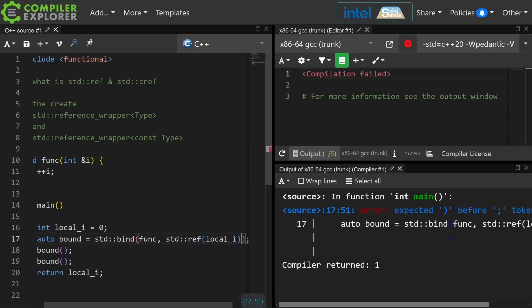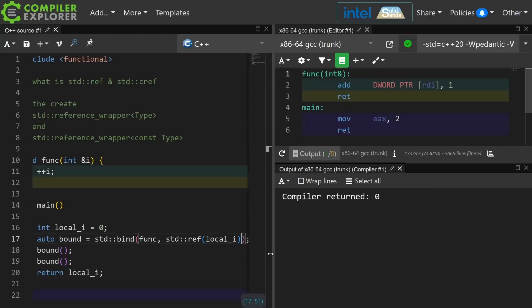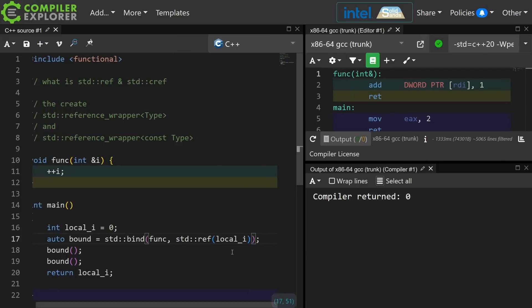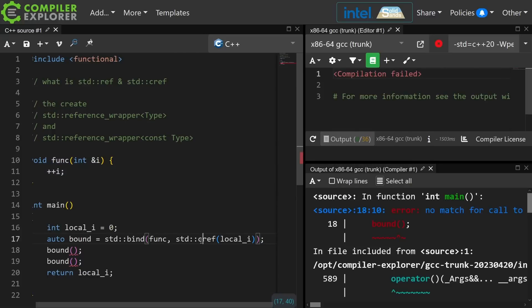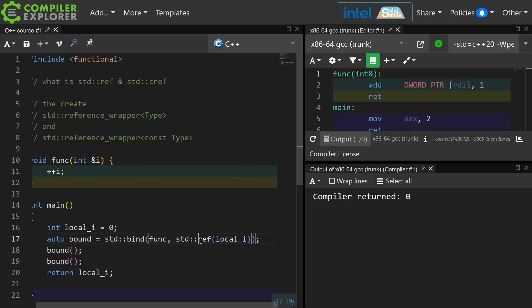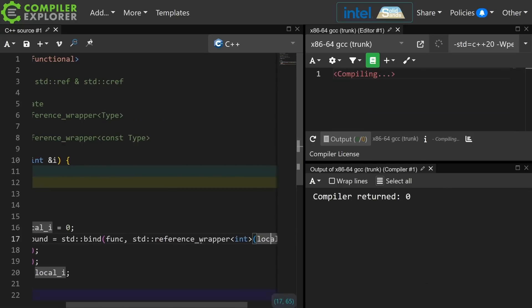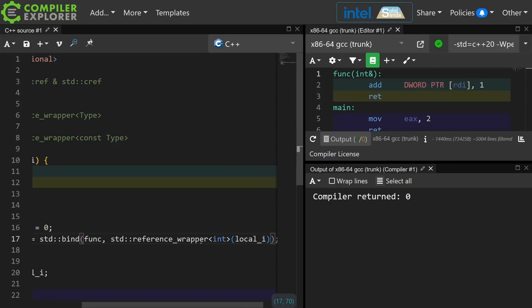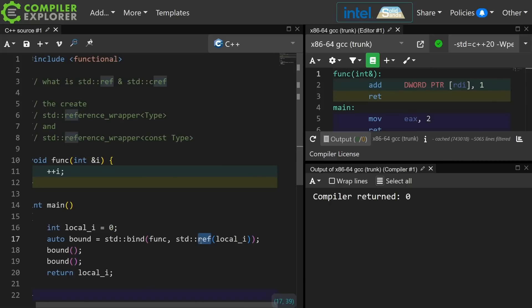A shorthand for saying 'I know that you're expecting a copy, but please actually take a reference' is to use std::ref to create a reference wrapper around that thing. Now if I were to have called std::cref then I'm going to get a const reference, and that's going to fail to compile because you can't mutate a const — so that did its job. Without this helper function you would find yourself doing something a little more annoying. So it's a shorthand helper for creating a reference wrapper.